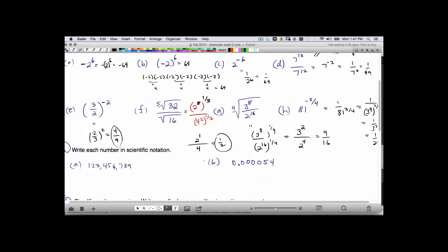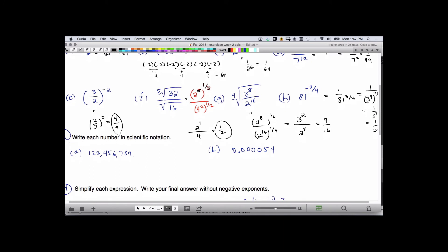Now, scientific notation. Remember the decimal lives at the end of the number. We want to move the decimal place to the left until we have just one digit to the left-hand side. The decimal moves 8 places, so this is 1.23456789 times 10 to the 8th. The exponent is positive because we moved the decimal to the left.